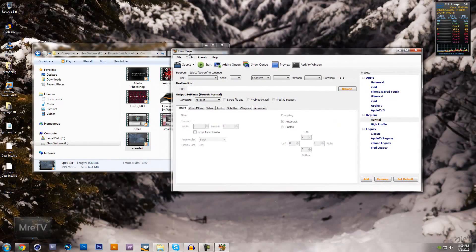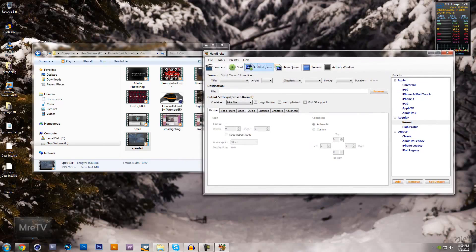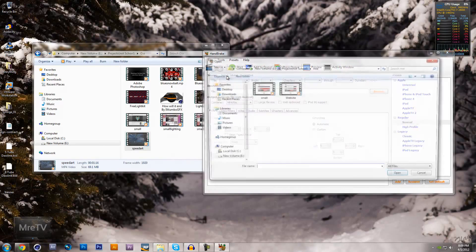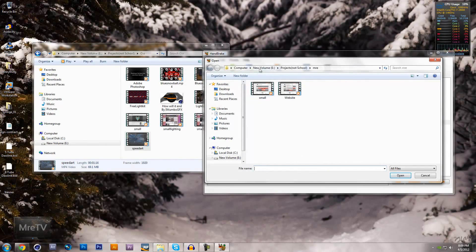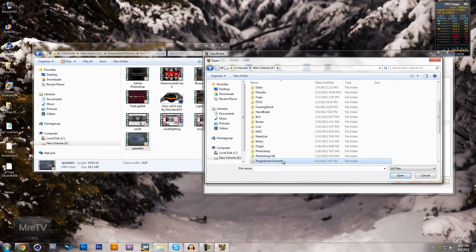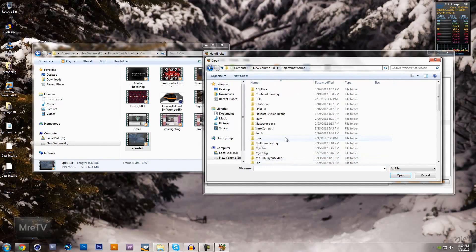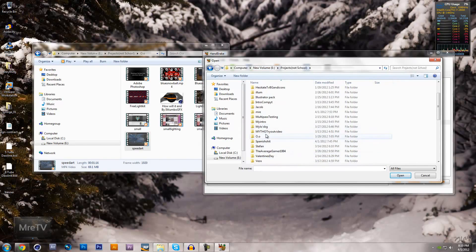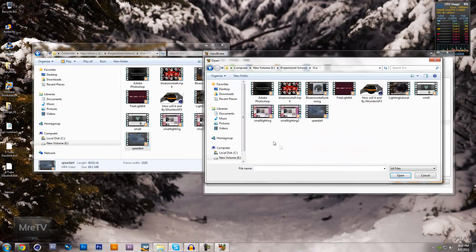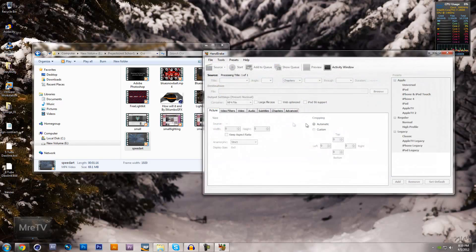So once you have that installed, go to Source, Video File, find where your file is that you want to compress. Right there.